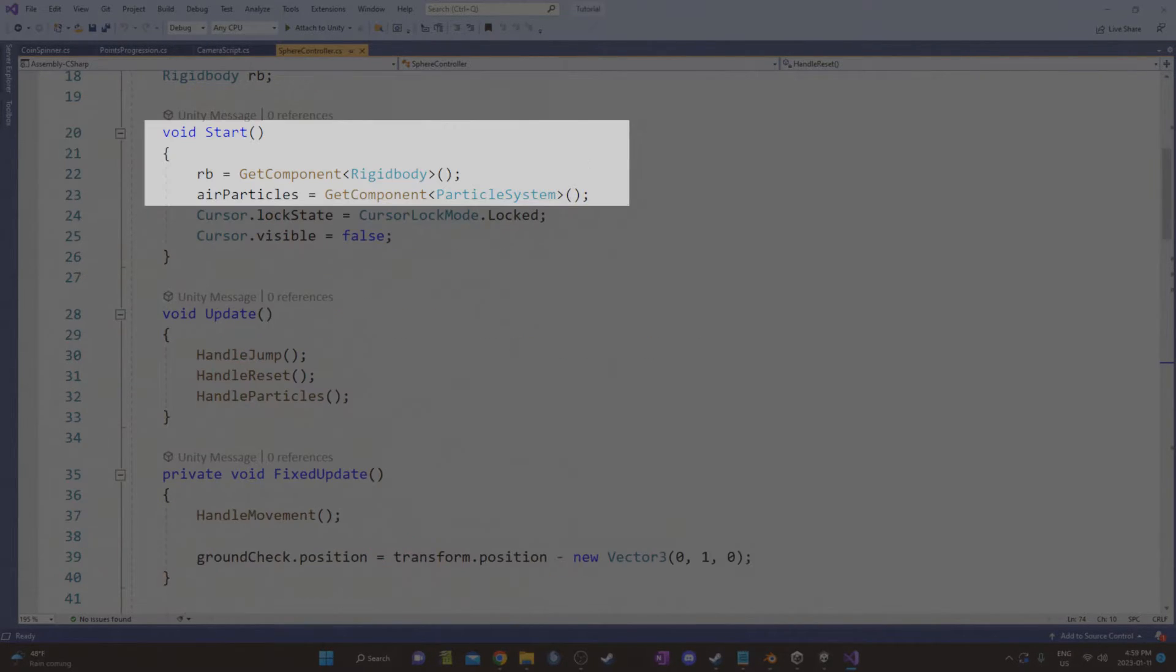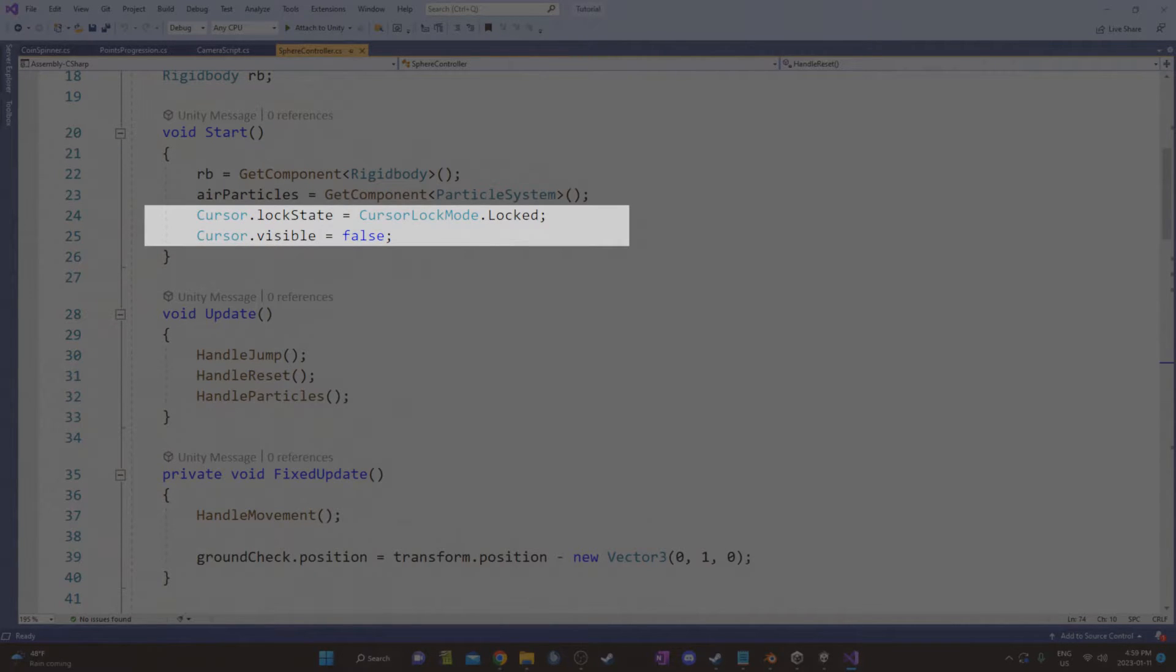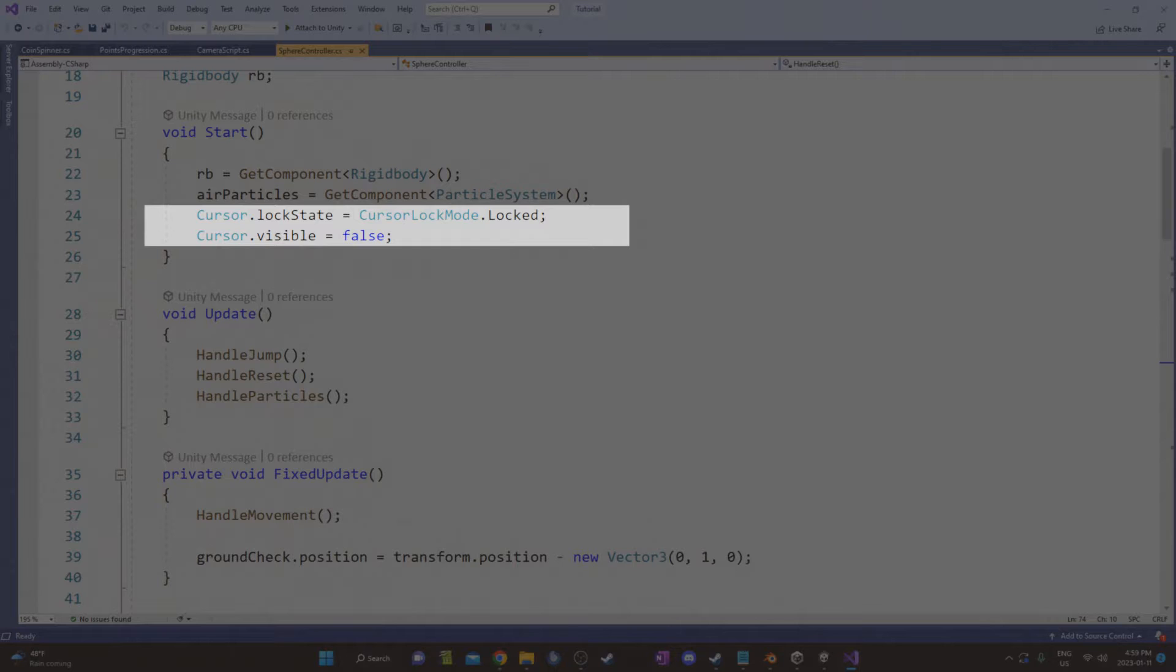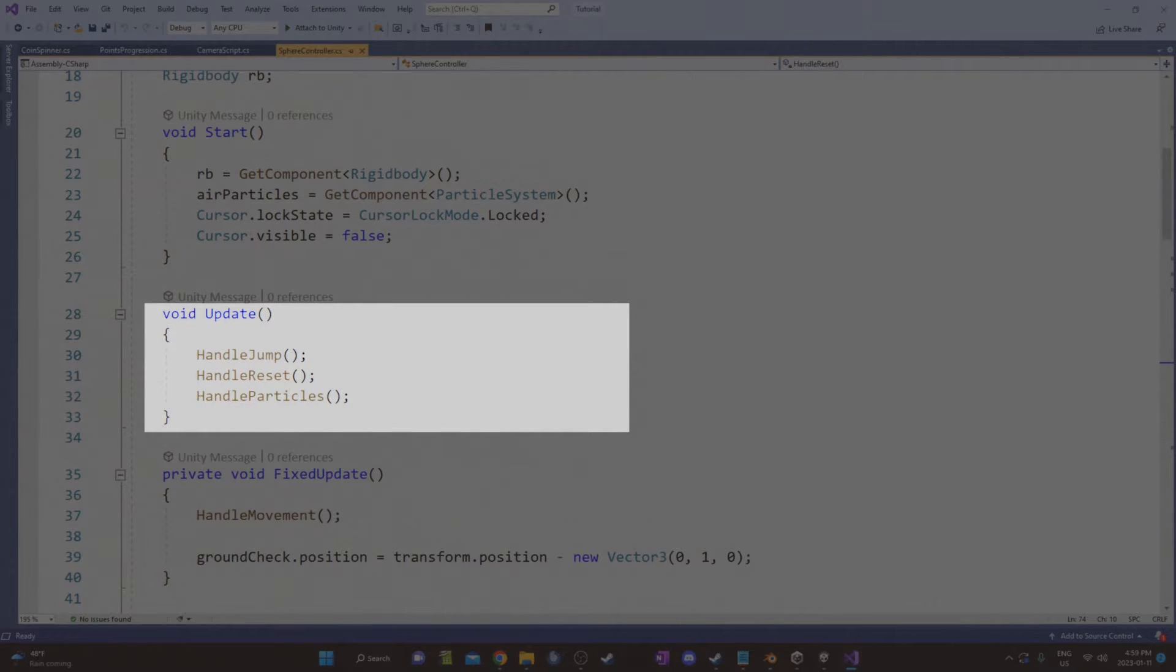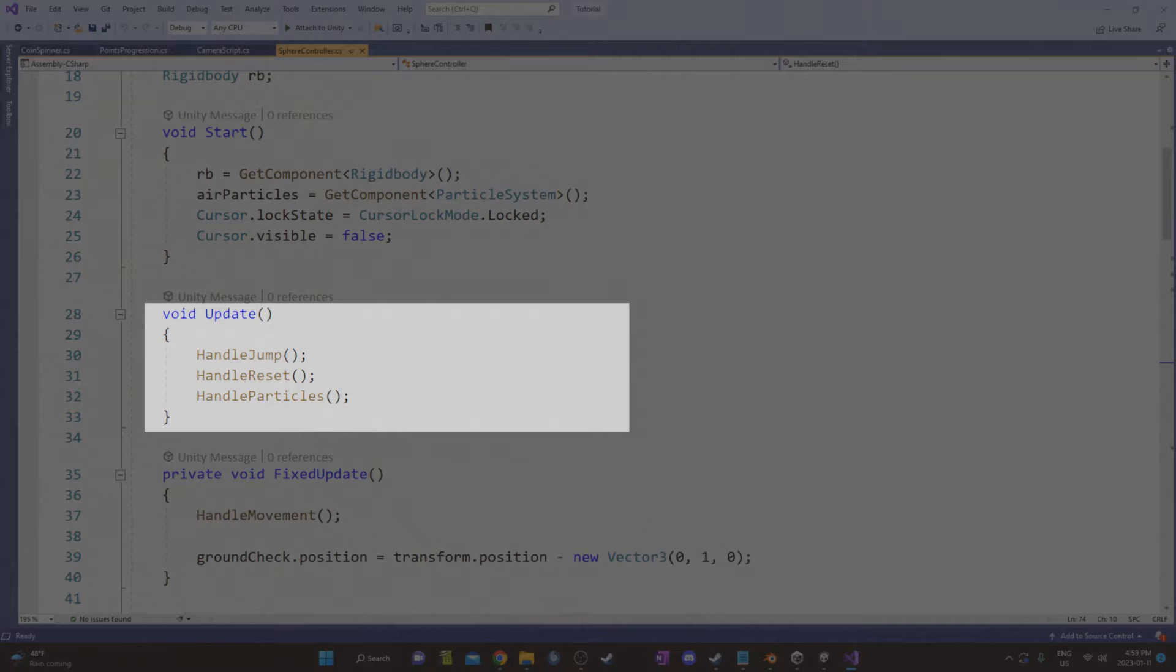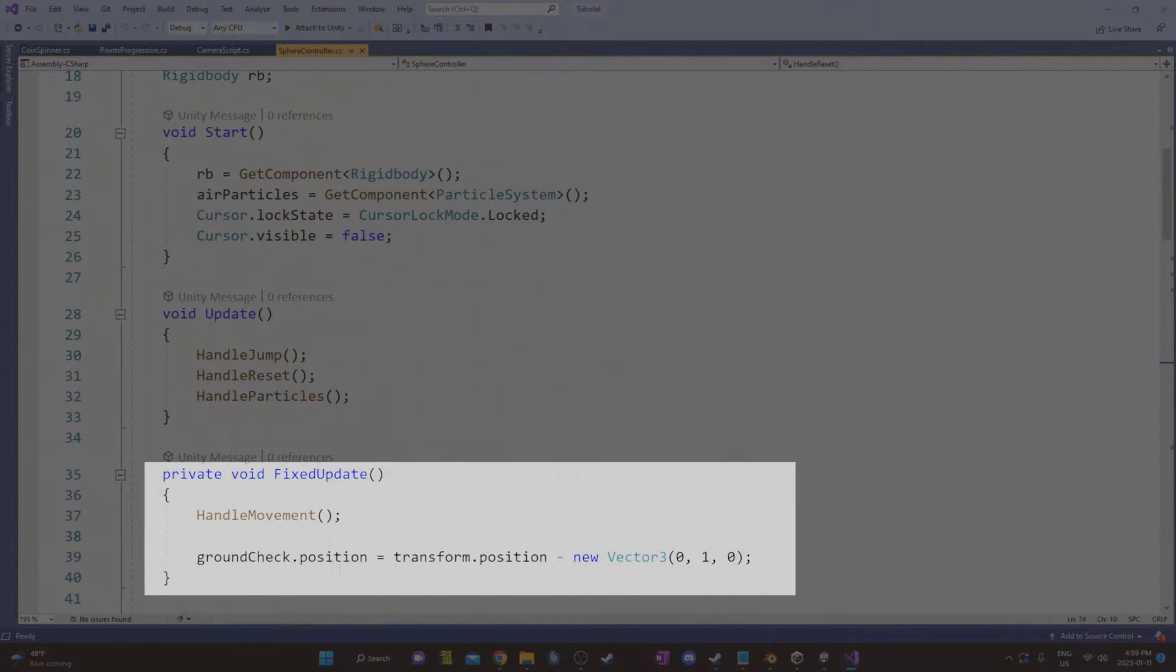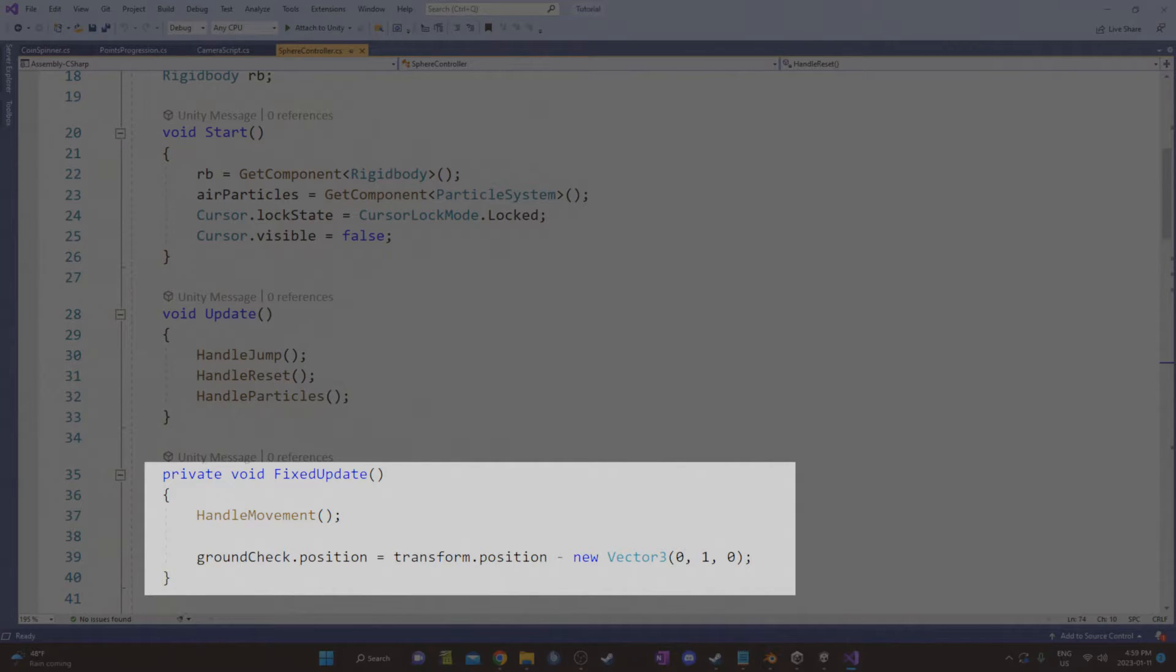Under start, I cache the rigid body and particle system. Then I've got two lines that deal with the mouse cursor. The first one just sets it to a locked state in the center of the screen, and the second one just makes it invisible so you can't see it. Under update, I've got three methods. The handle reset resets the player's position if they fall off the platform. Then under fixed update, I have handle movement, which I've placed there because it uses forces on a rigid body. I also have the ground check transform that stays one unit below the sphere's location. You should check if the sphere is on the ground.